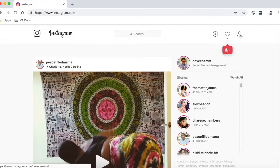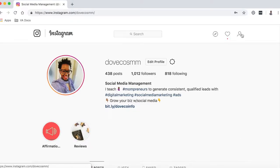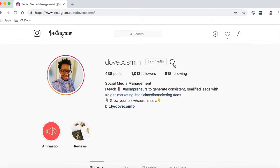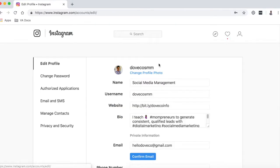All right, now click on the person icon in the top right-hand corner. Then click on Edit Profile — so obvious and easy.